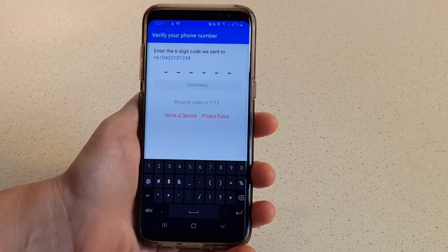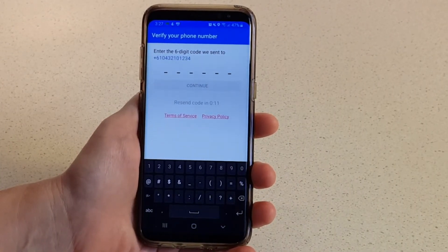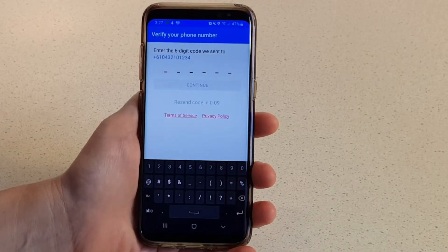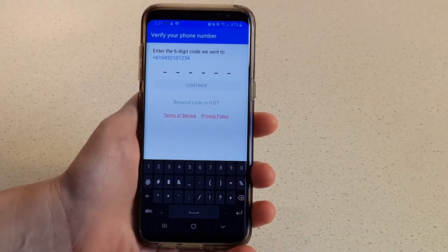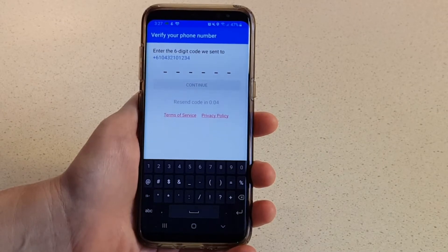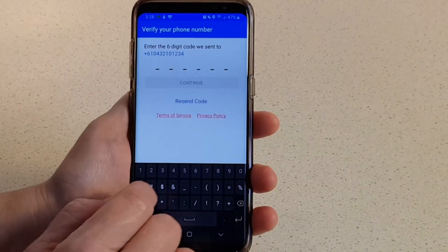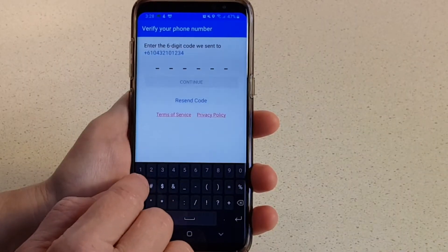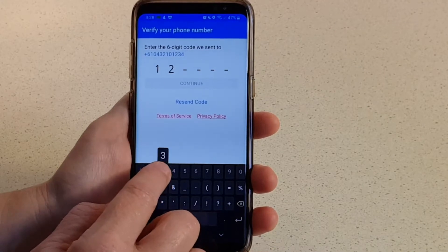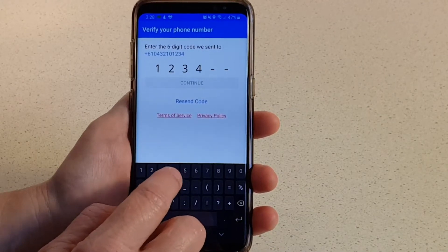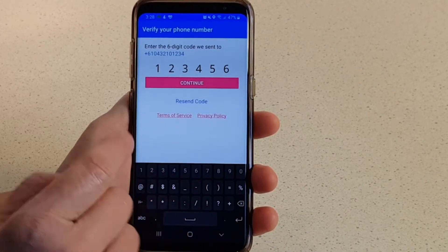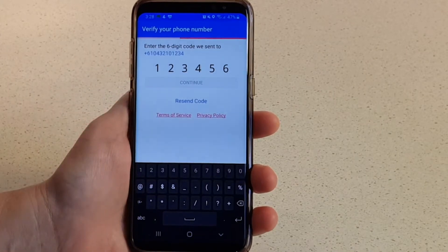Once you've entered your phone number, we will send a password via SMS. When you receive the code, simply tap to copy it and paste it into the app, or you can type it in directly. Tap Continue.